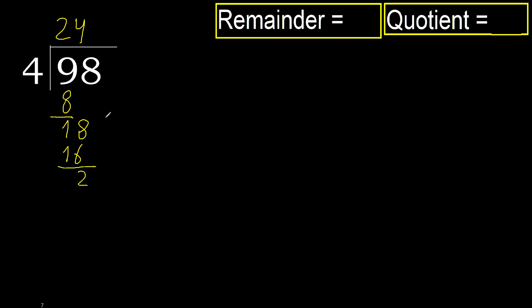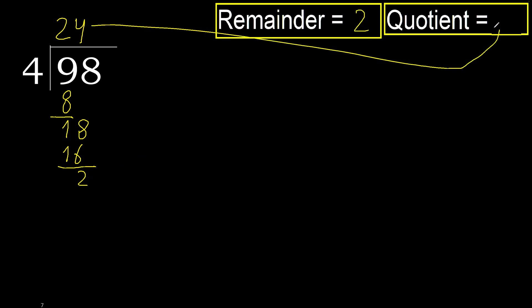That is the remainder. Therefore finished. 2, 24. OK.